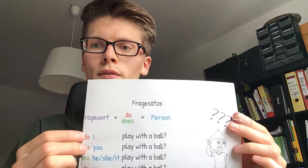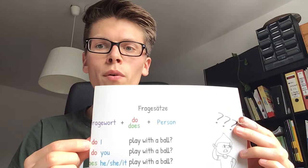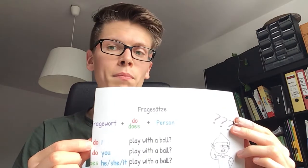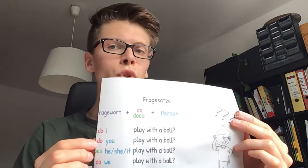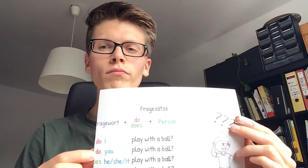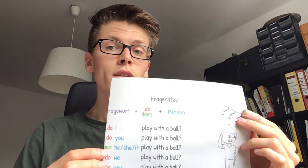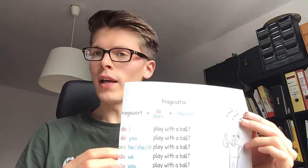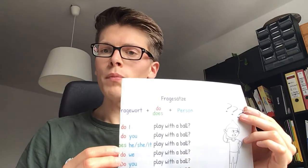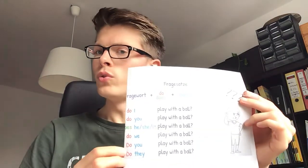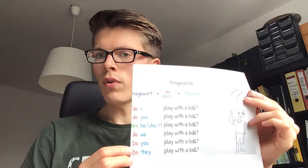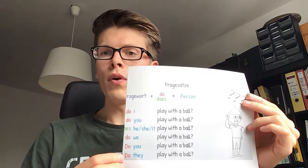So: Do I play with a ball? — Spiele ich mit einem Ball? Do you play with a ball? — Spielst du mit einem Ball? Does he, she, it play with a ball? — Spielt er, spielt sie, spielt es mit einem Ball? Do we play with a ball? Do you play with a ball? And do they play with a ball?